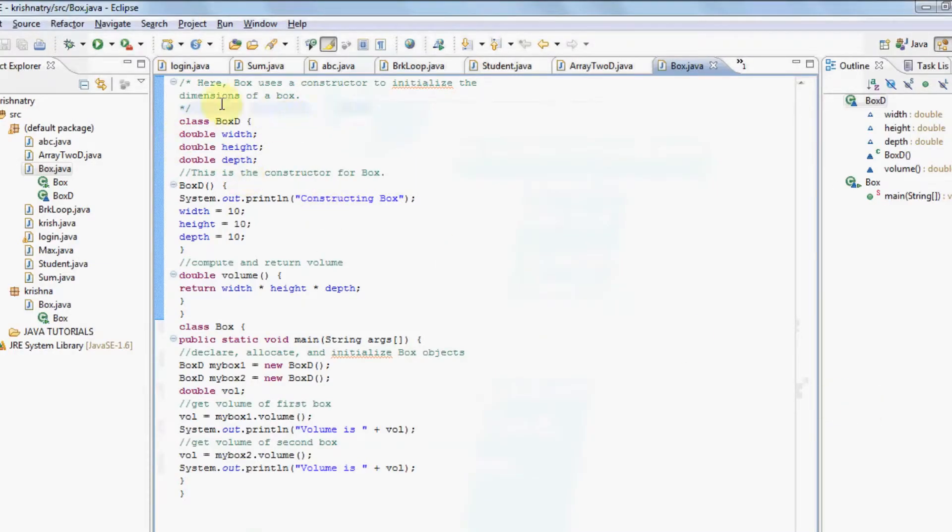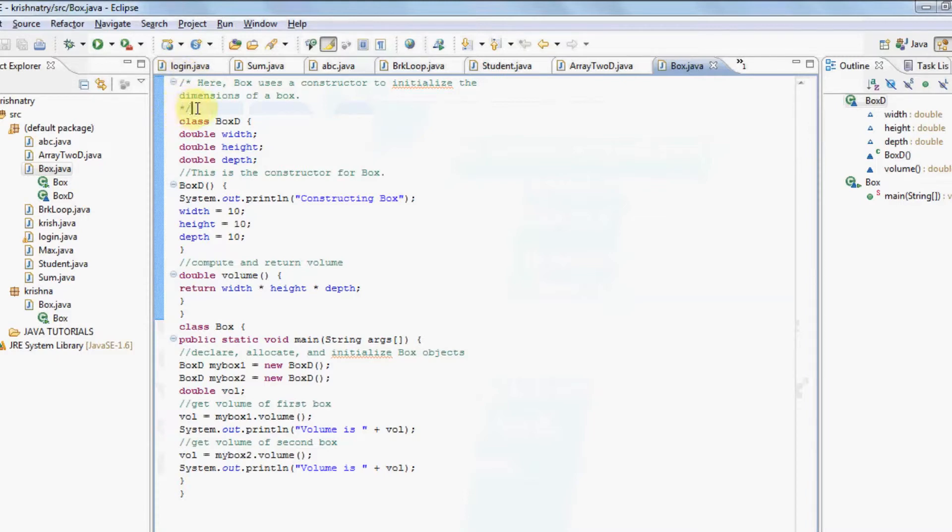This is our code for box.java. You can see I have used comments in this program. For multiple line comments I will use slash star and end with star slash. For single line comment I will use double slash. Now let us understand the program.